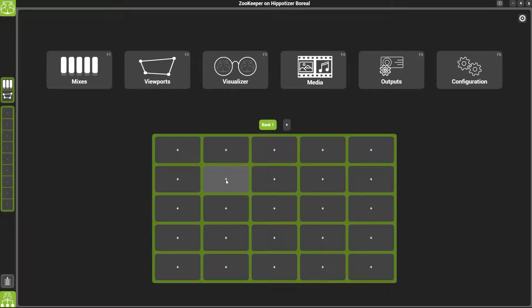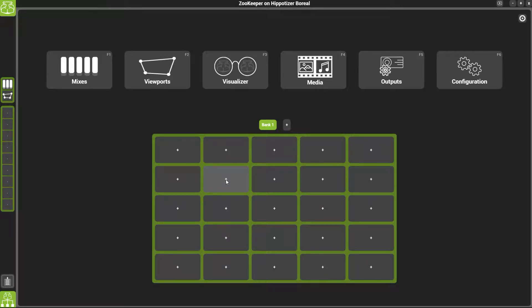In order to control Hypotizer from your lighting desk, you will need to add a DMX component. To do this, click the configuration tab in the home page.